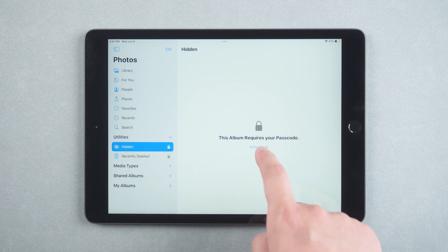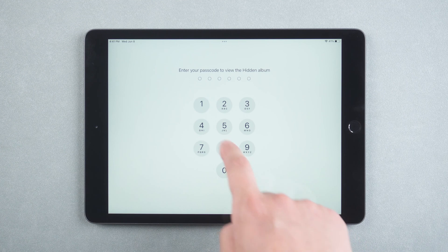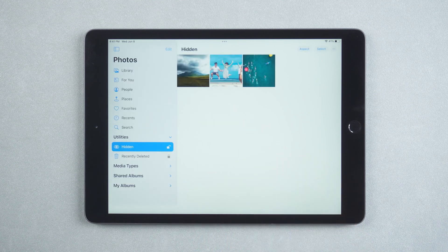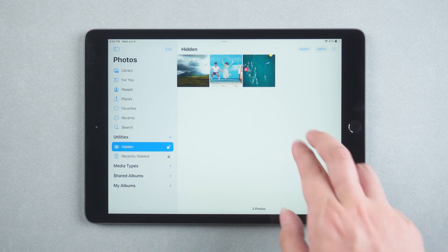Click show albums. Enter your password. You will see the contents of the hidden album.